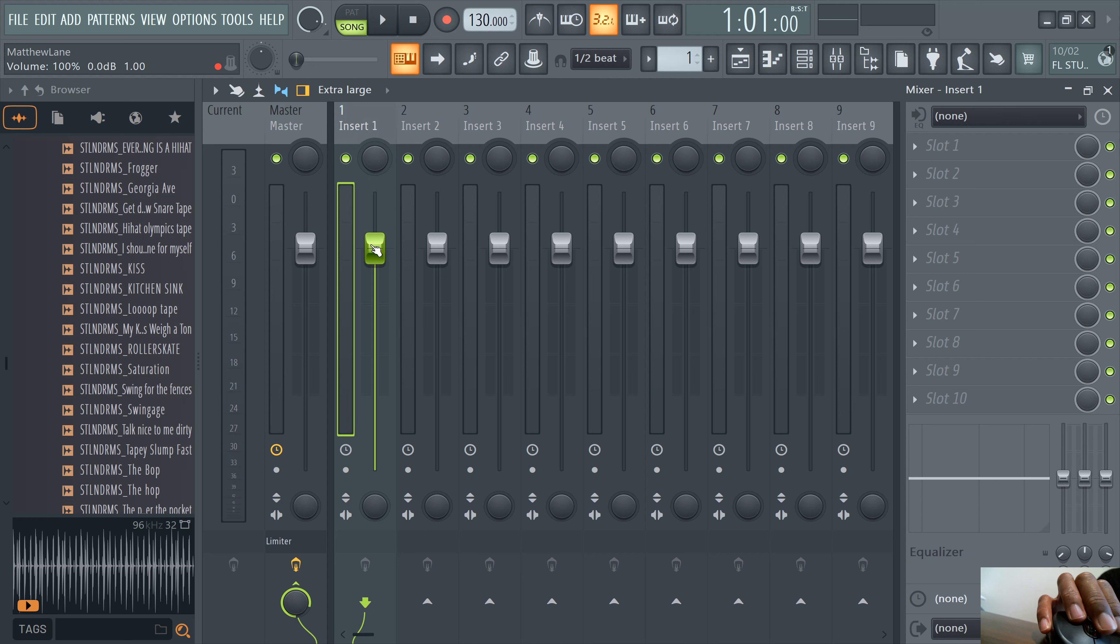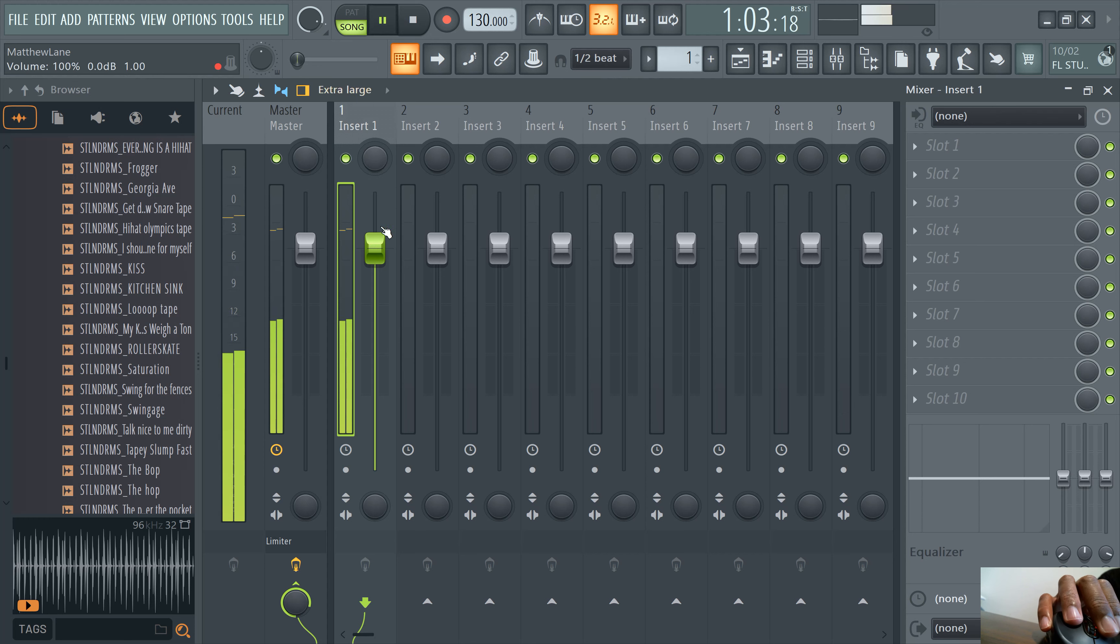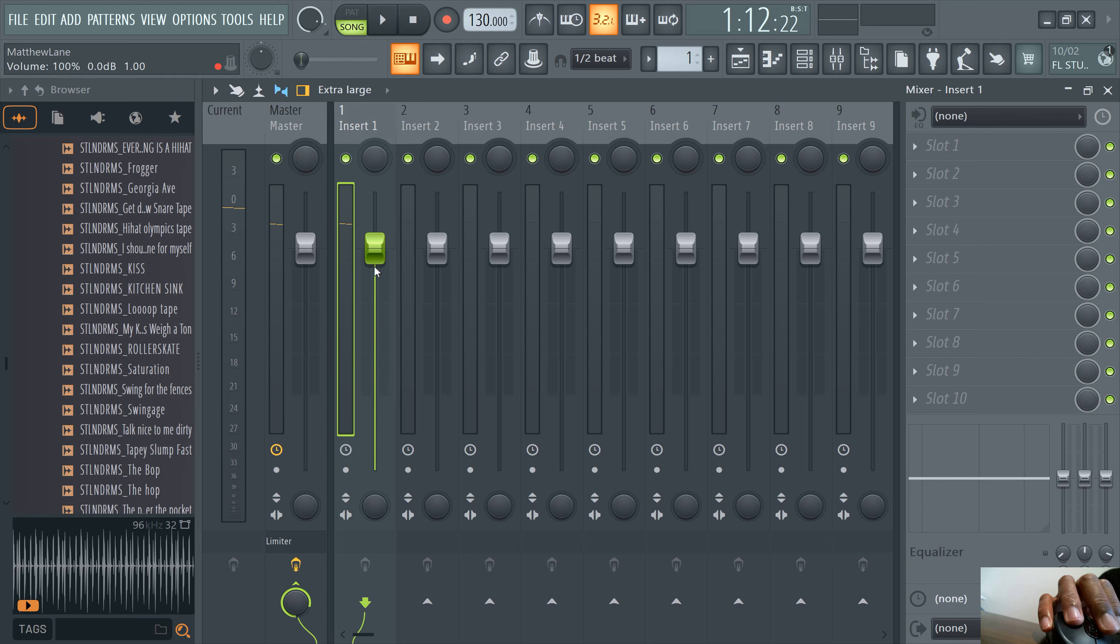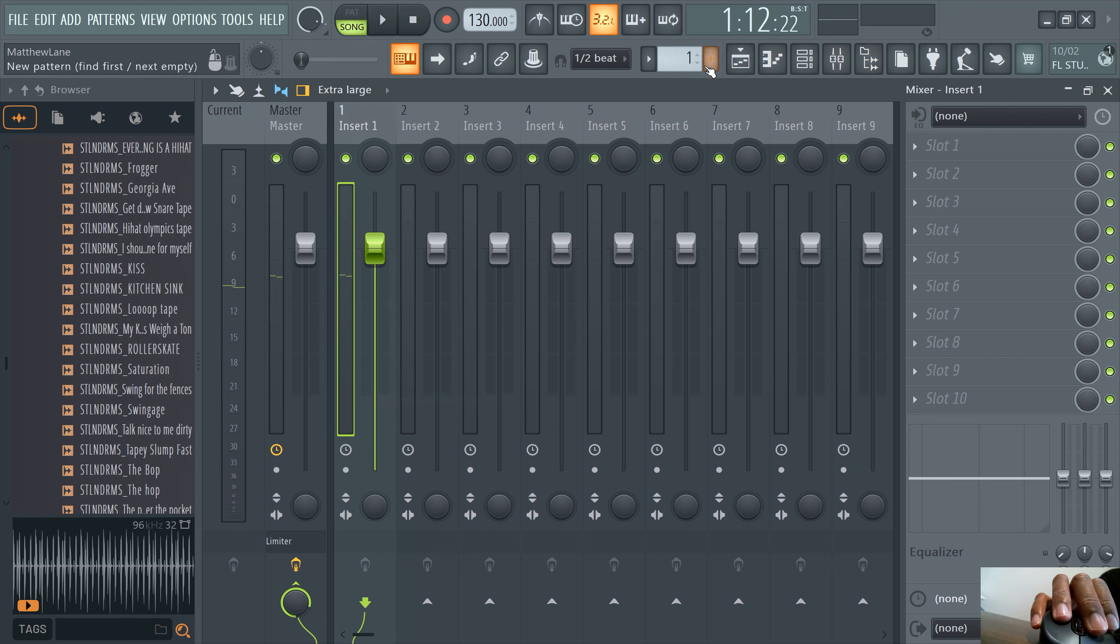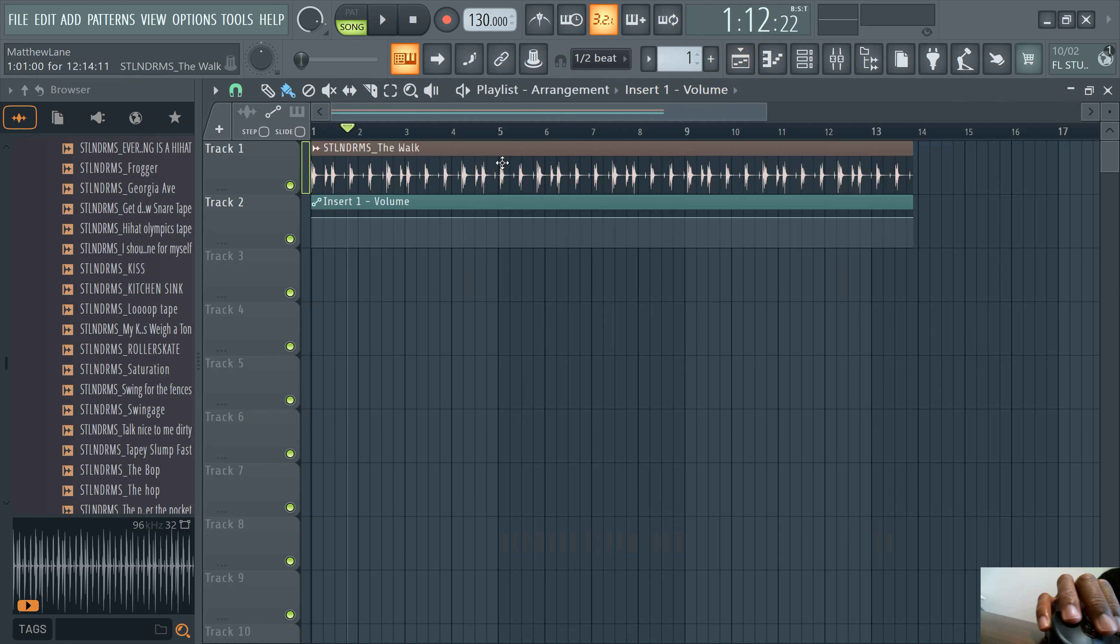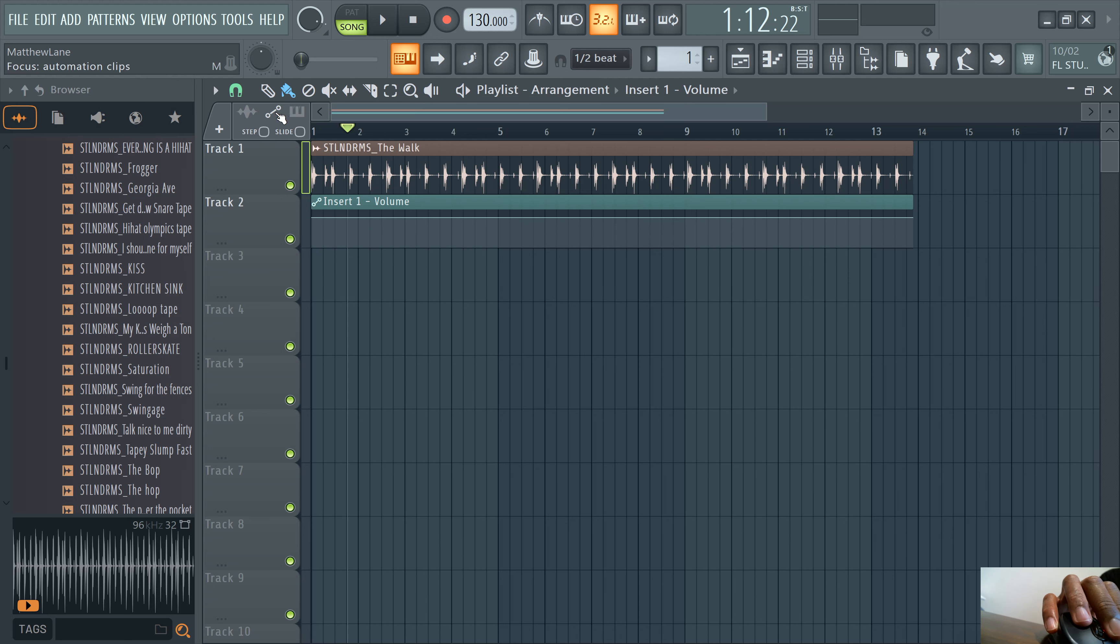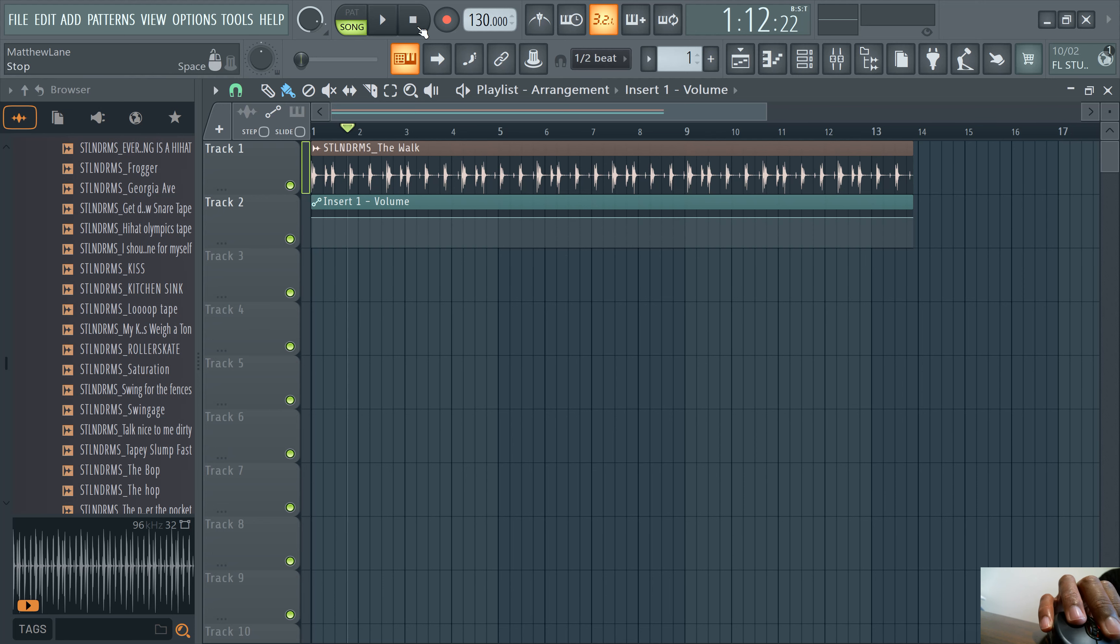So the first automation clip, the most basic one is the volume. So you can right click on the volume knob here. Right click, go to create automation clip. Now, if you see this icon here that kind of looks like an automation clip, click on this. Make sure you unselect, deselect these.